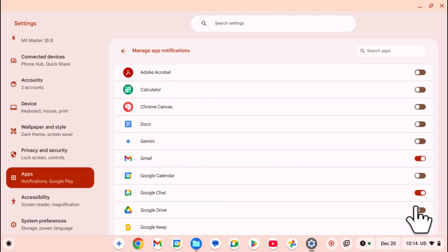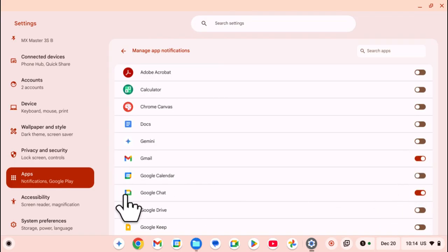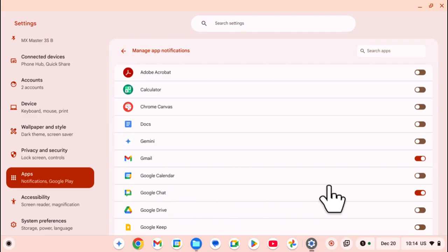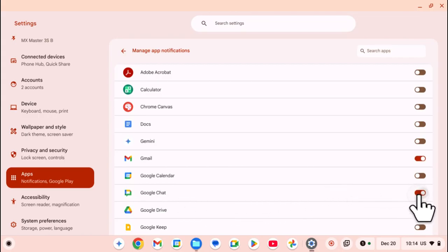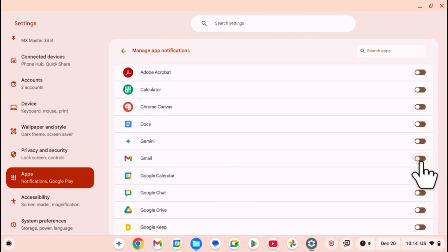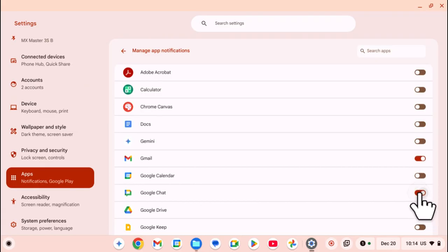At the same time, it will simultaneously enable any notifications from the Google Chat app. If you disable on Google Chat, it will also disable on Gmail. So when you enable one, you enable both.